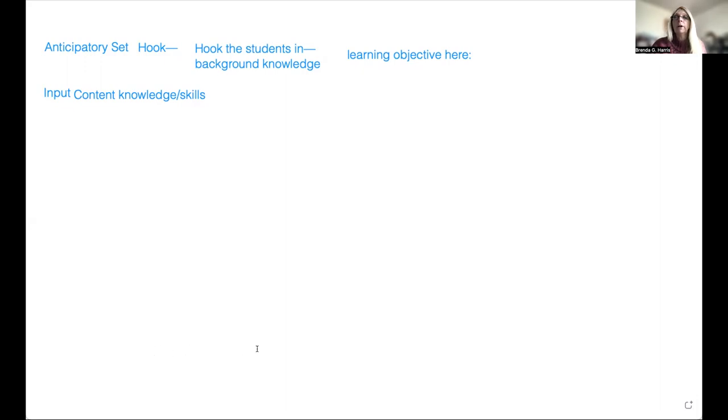After guided practice comes independent practice — students do it with no help. I can use this as my assessment: were they able to meet the learning objective? How do I know students actually learned? Then at the end it's important to wrap up with closure. Today we learned about this, this, and this — it's like a summary. It says closure is not necessarily an end point but a final checking for understanding. Sometimes you have to go back and do a little reteaching.